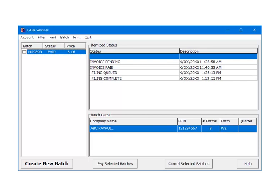For e-filing to the state, after Invoice Paid, the next status is Filing Queued and then Filing Complete. Filing Complete indicates that the state has the batch. That is the state W2E filing services process.